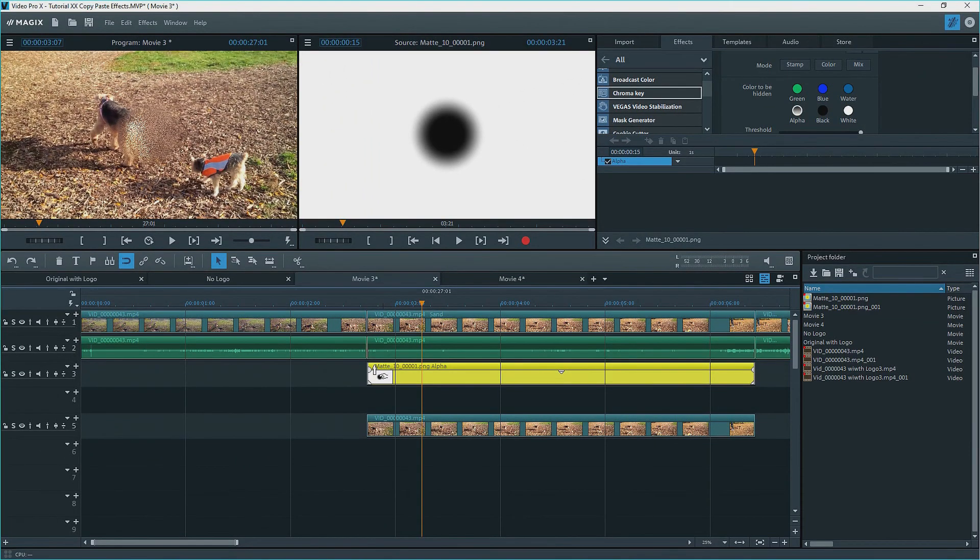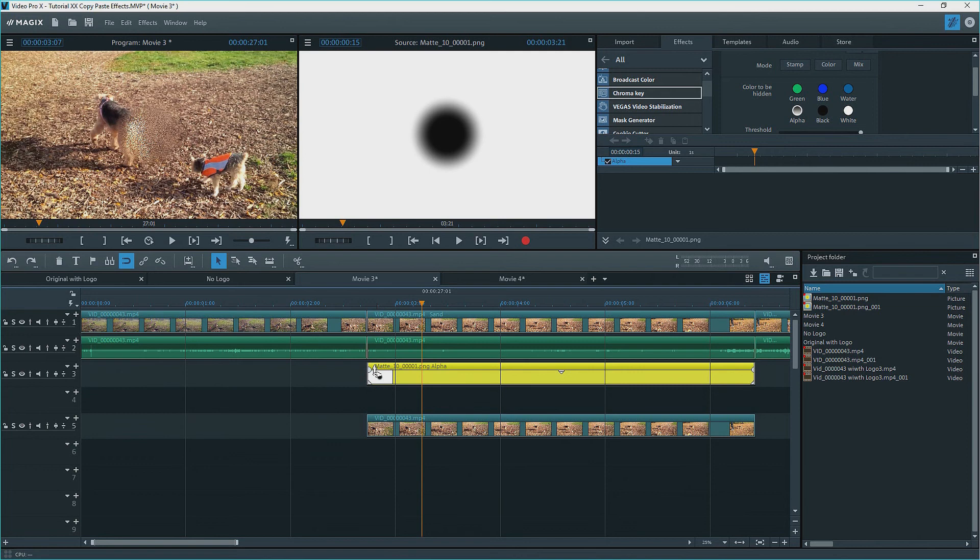What's happening is that the white part is protecting the object on the higher number track, track five, but the black is making a hole so that you see all the way through down onto track one, the object with a sandy blur effect. The effect works.